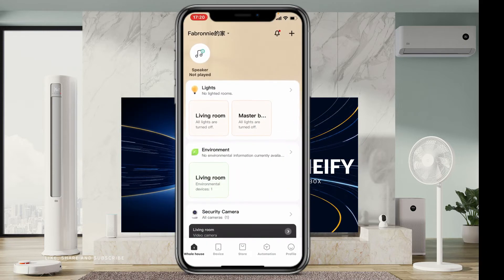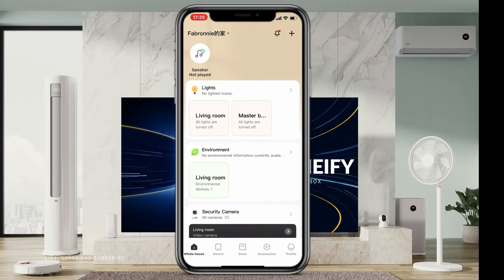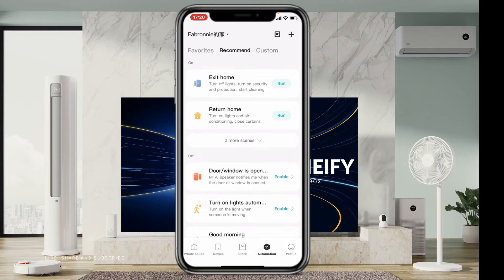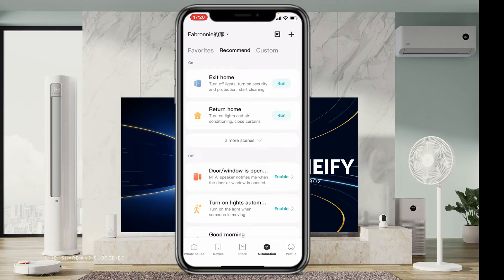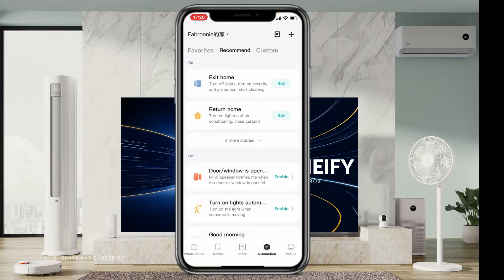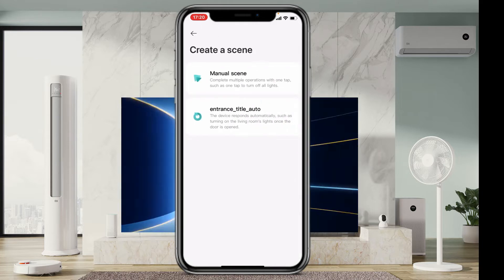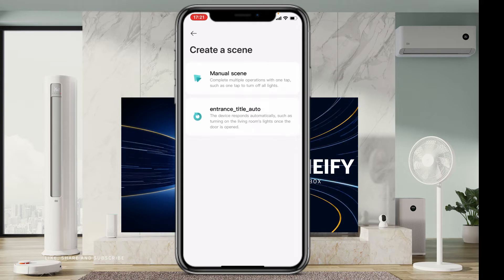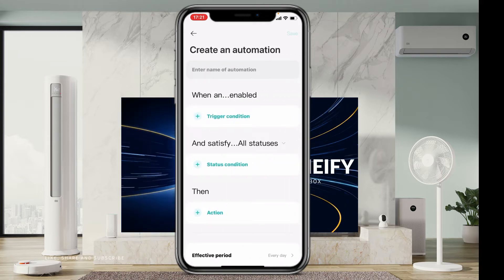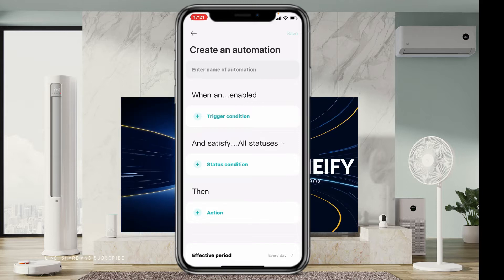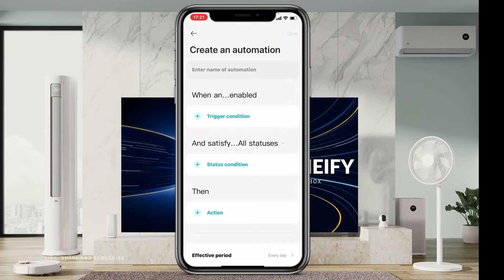First, open the app and go to automations. This is the new version, and it's the new version that is having the problem — you can't create, you can't save. If you want to create scenes or automations, you go to the plus sign, then go to the automations title. If you create them from here, they won't save. This has been the problem for quite a while.